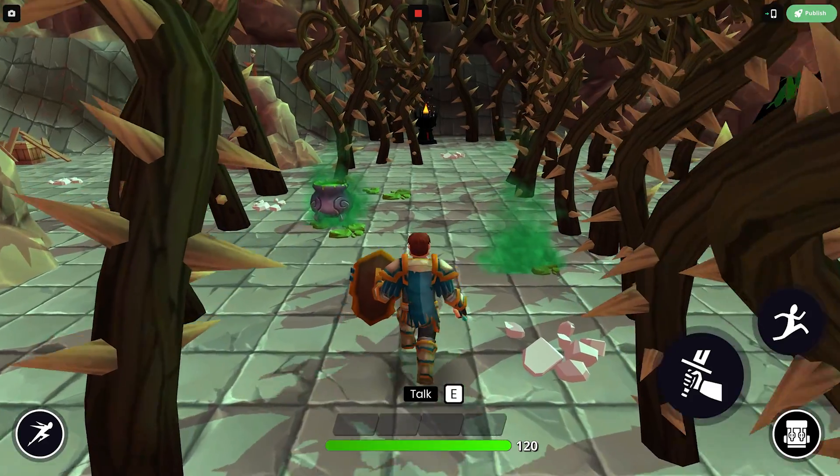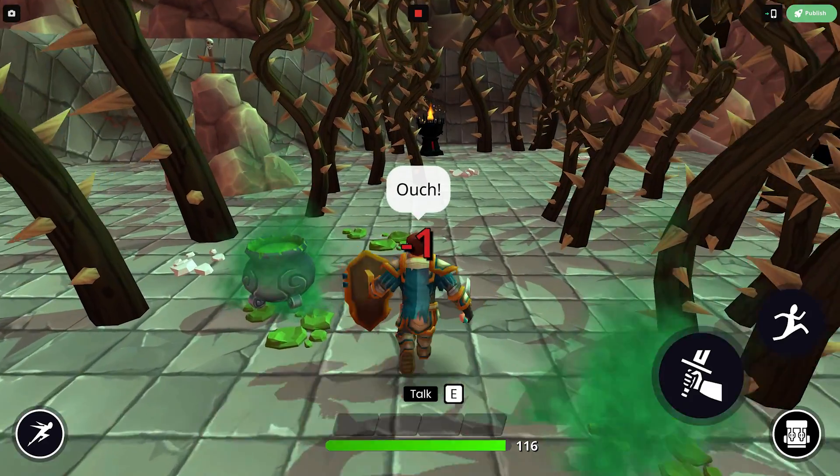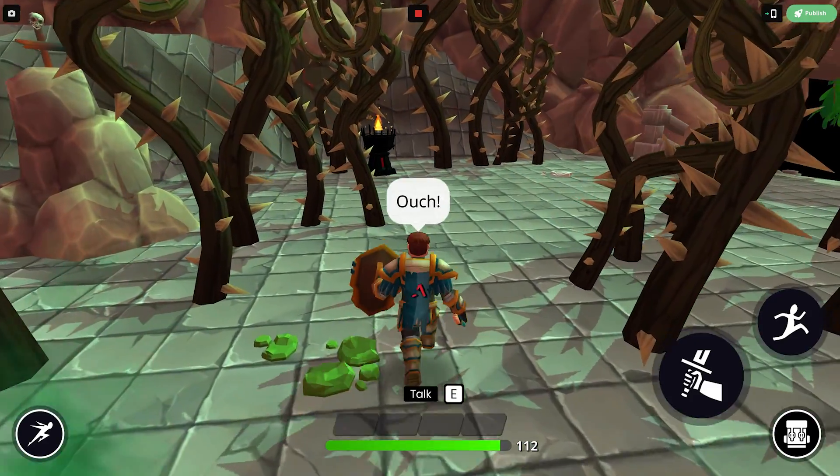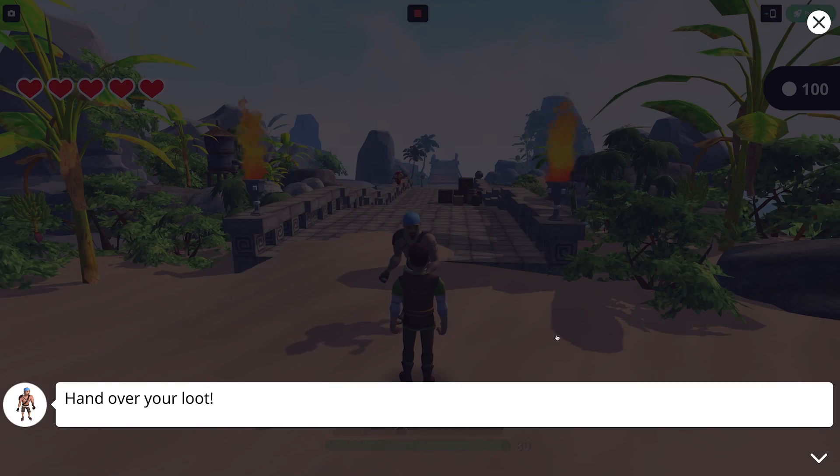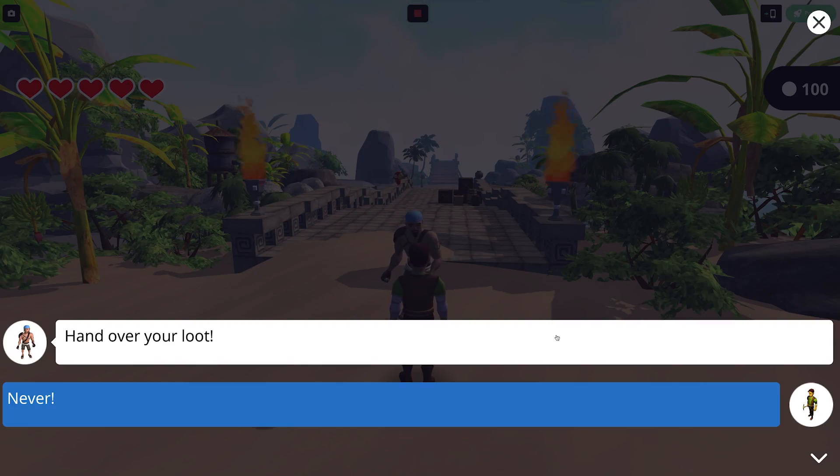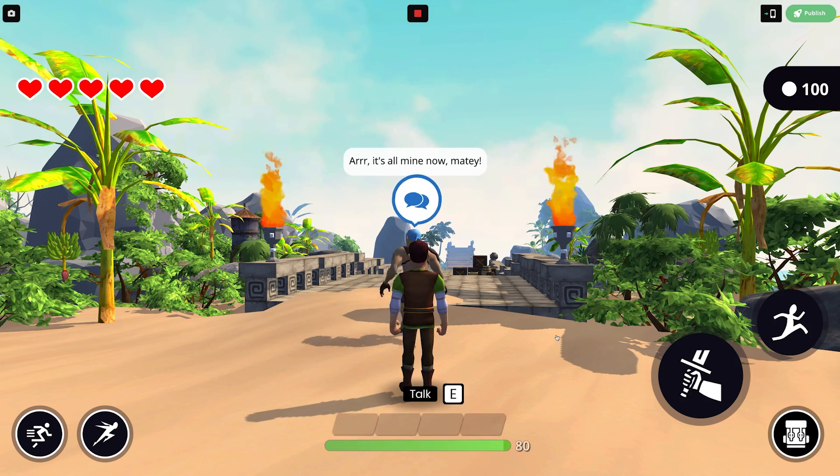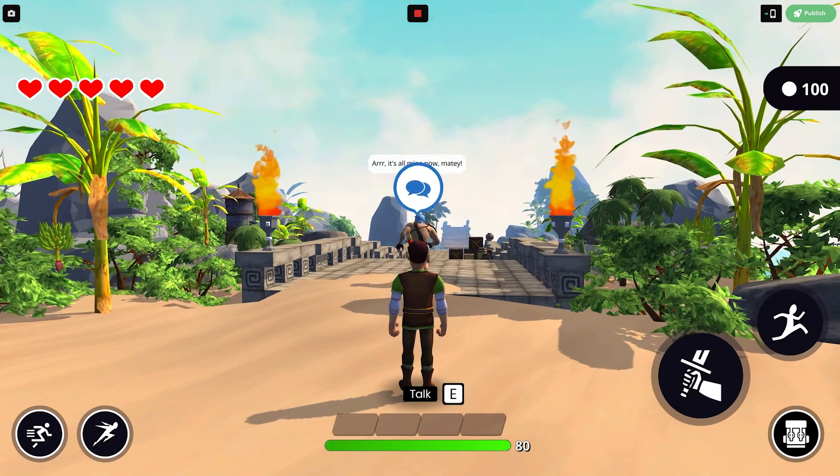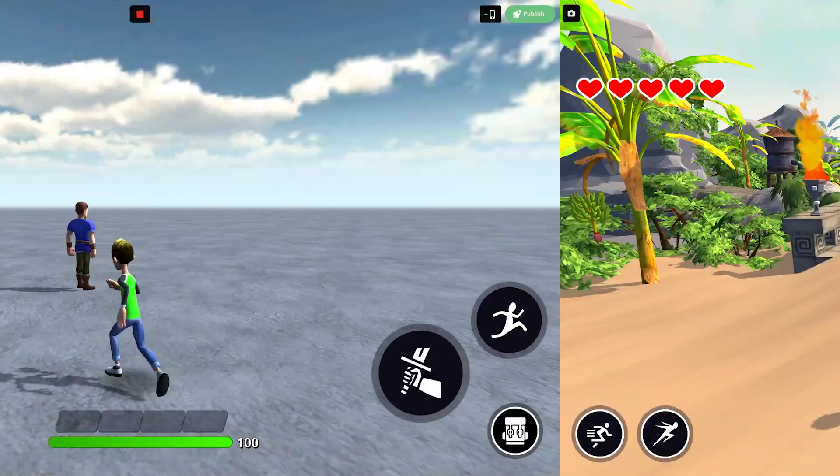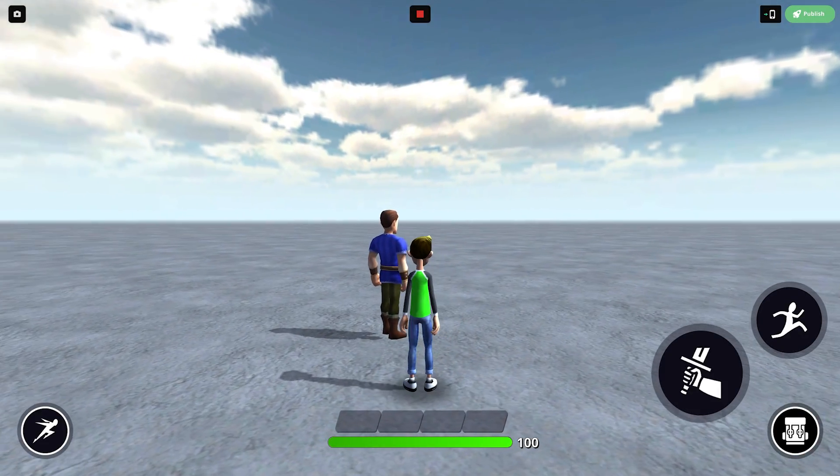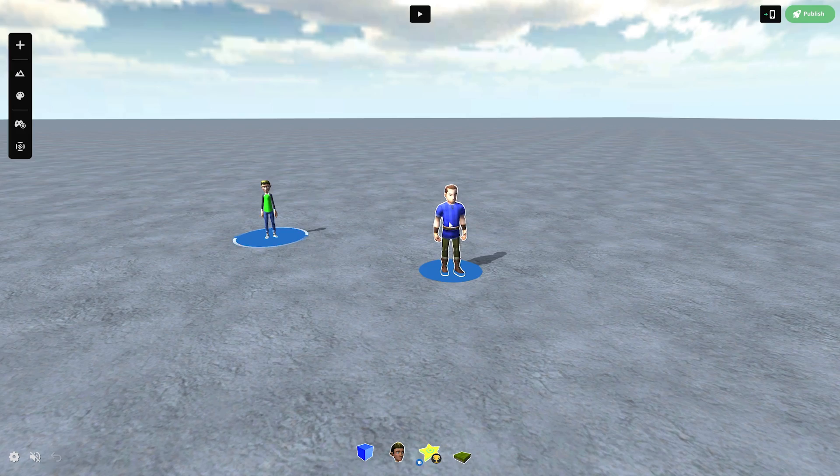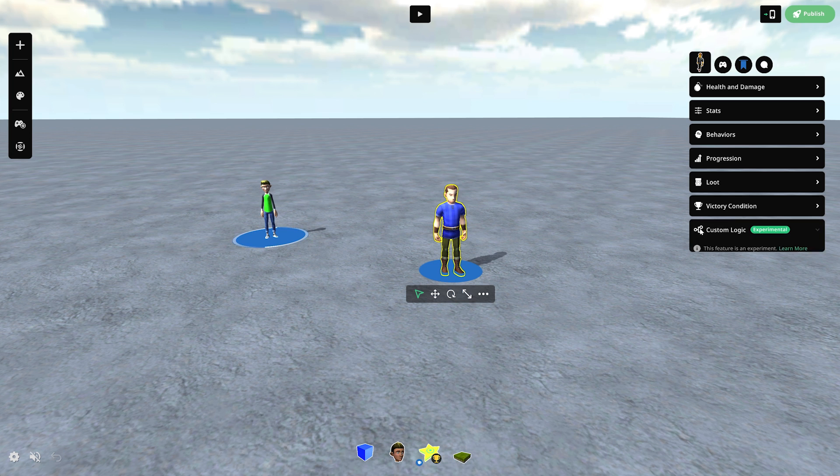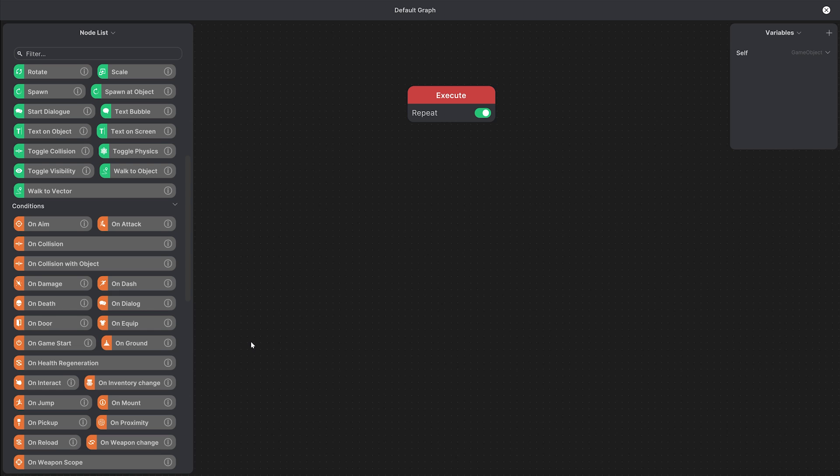And that's it those are the basics that will help us build so many more behaviors and you can start exploring different combinations of conditions and actions. So let's say we want an NPC to say hi when we're close to them. The first step again is to add custom logic and we'll start with the same proximity condition.